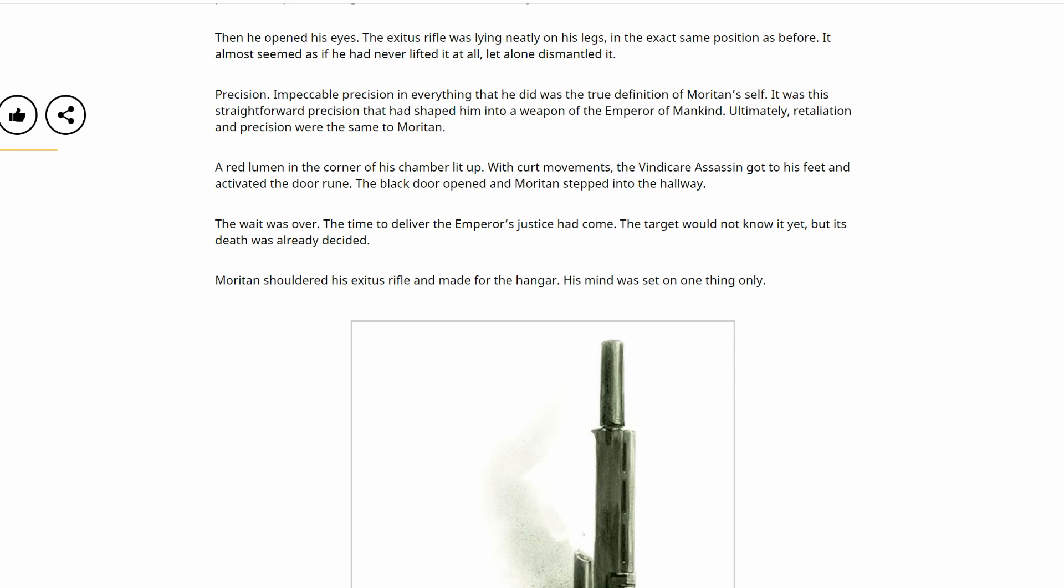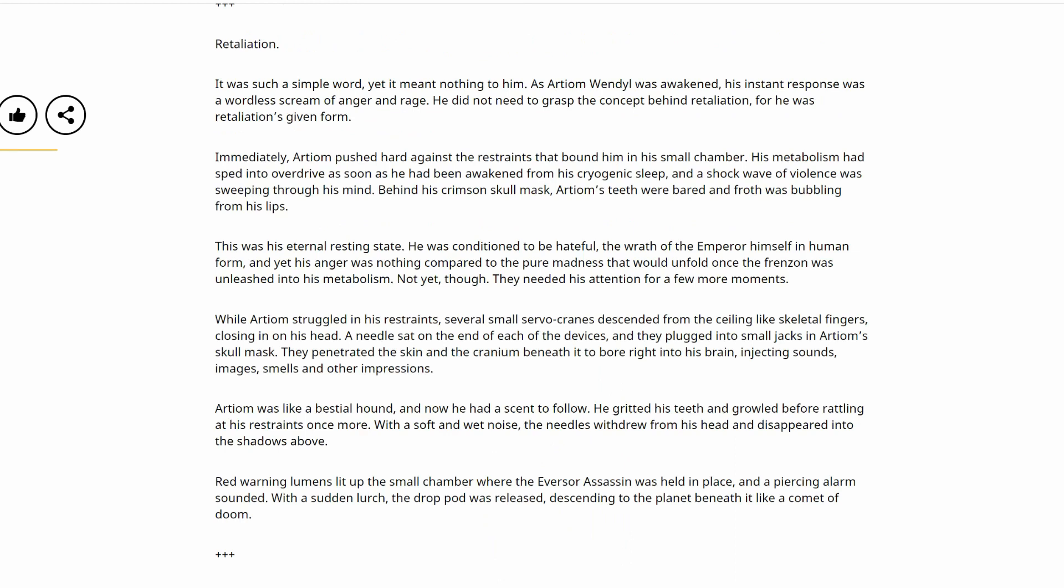A red lumen in the corner of his chamber lit up. With curt movements, the Vindicare assassin got to his feet and activated the door rune. The black door opened and Moritan stepped into the hallway. The wait was over. The time to deliver the Emperor's justice had come. The target would not know it yet, but its death was already decided. Moritan shouldered his Exitus rifle and made for the hangar. His mind was set on one thing only. Retaliation.